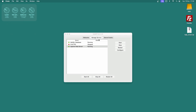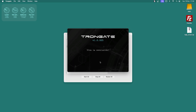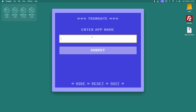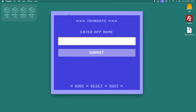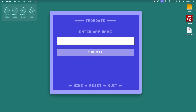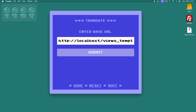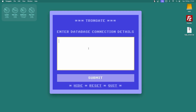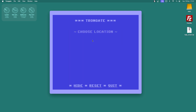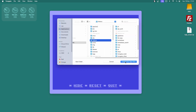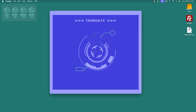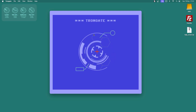I'm going to open up the Trongate Desktop app and make a new app. I have XAMPP up and running, so I'll call this app Views, Templates, Themes. It's going to suggest a base URL and a database, though I won't really be using the database. Just to get out of the starting blocks, let me quickly generate an app.